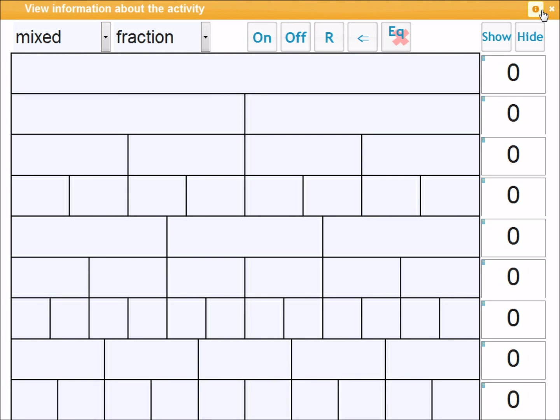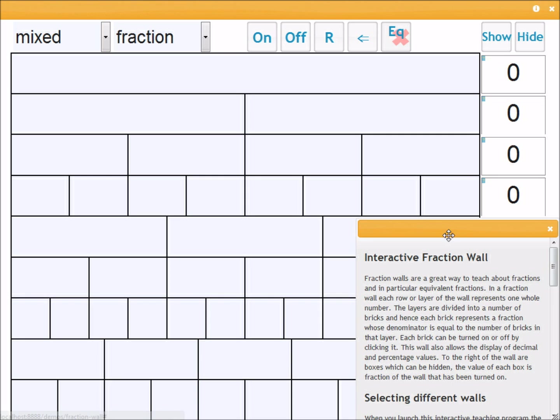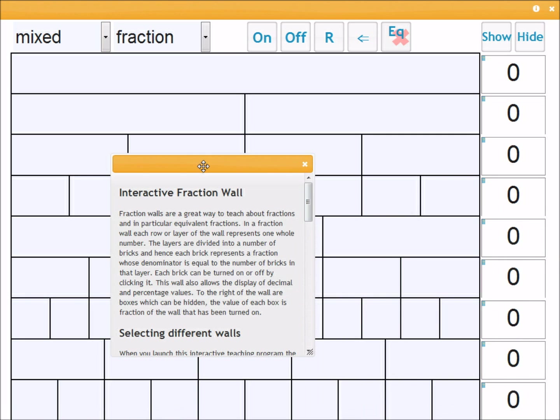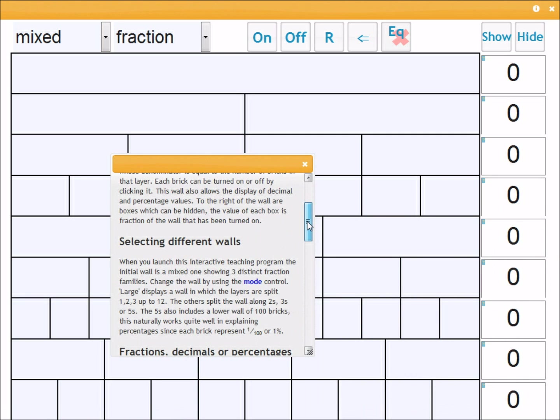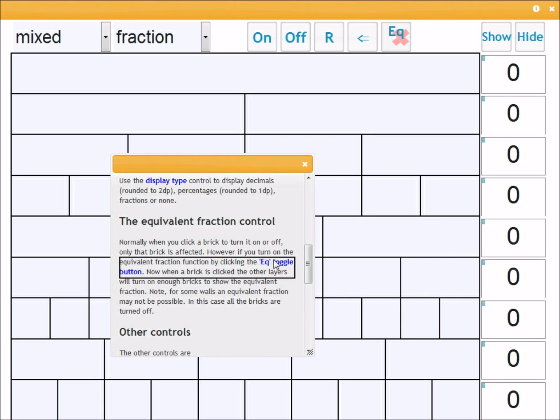You can also find information over here. If I click this button here you get dialogue which talks you through the wall and also points out particular controls and what they do. You can get those by clicking on these blue bits of text here.